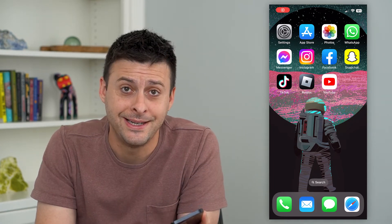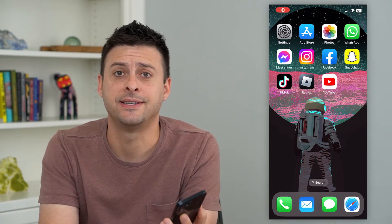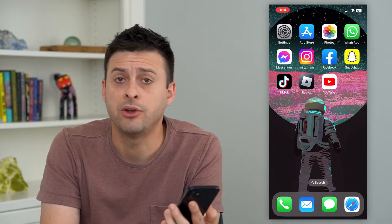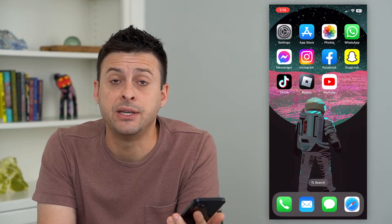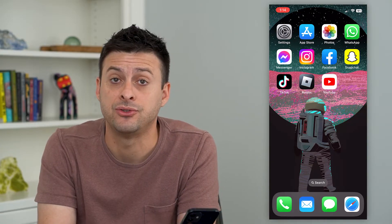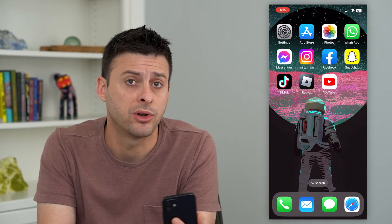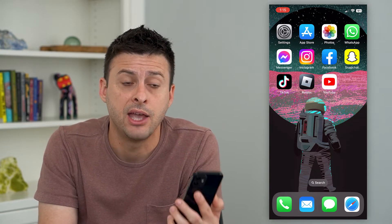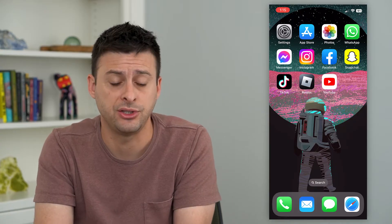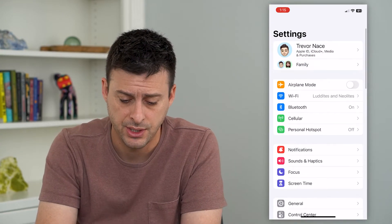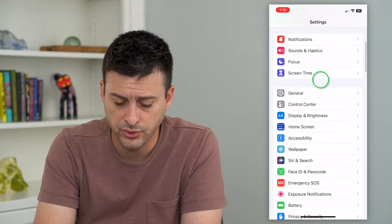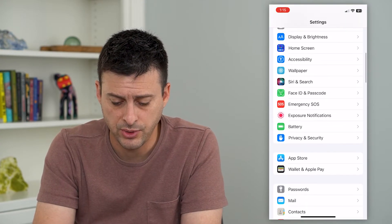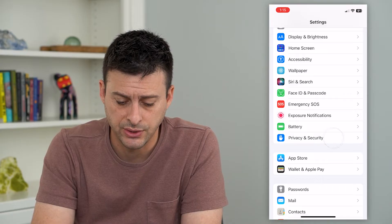Let's allow or deny access to your local network. Your iPhone has the ability to give apps access to your local network or to revoke that, and you can change that just by hopping into your settings. We'll scroll down until we get to Privacy and Security.